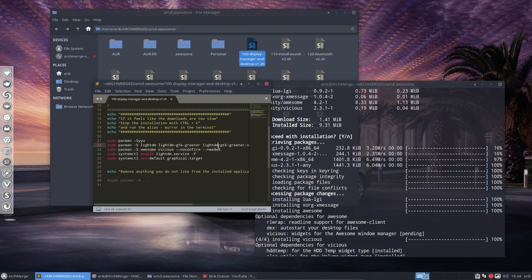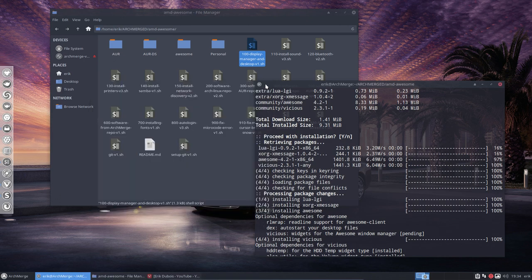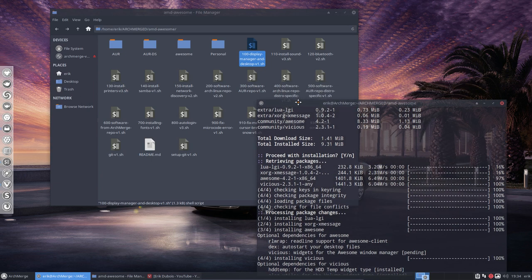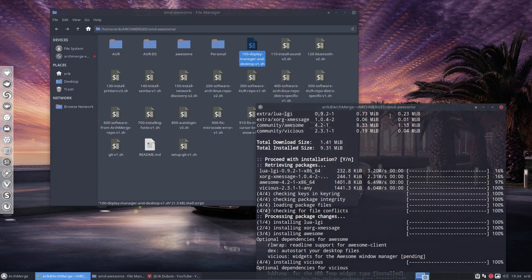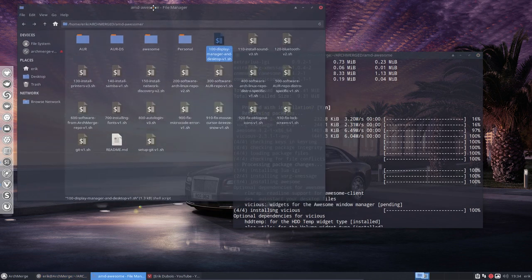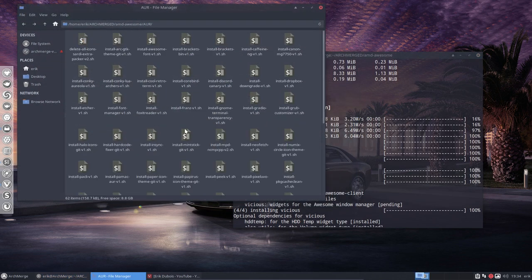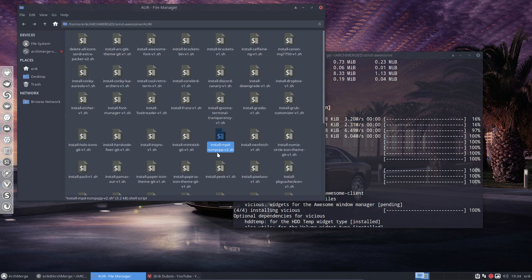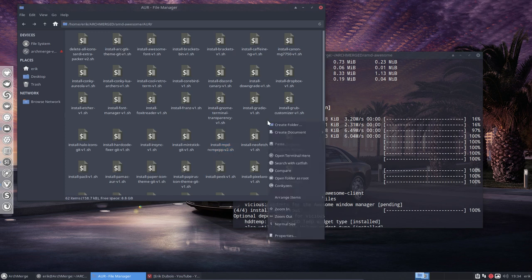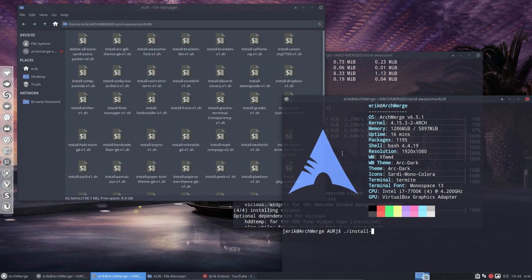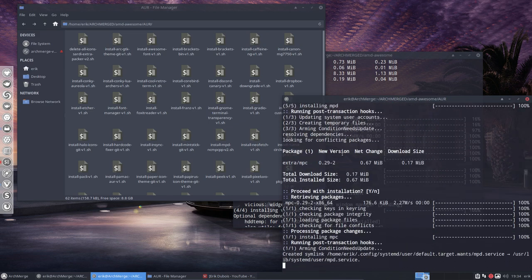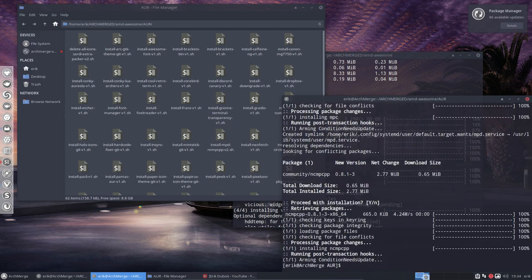The rest is already available. We already have LightDM, the greeter, the service is running. That's all we need. Now there may be other things we need, and I specifically know this one. We need NCMPCPP. Install MPD NCMPCPP. Why? Because we've made a bar, and in this bar there's this musical note that says you can start your music that way.